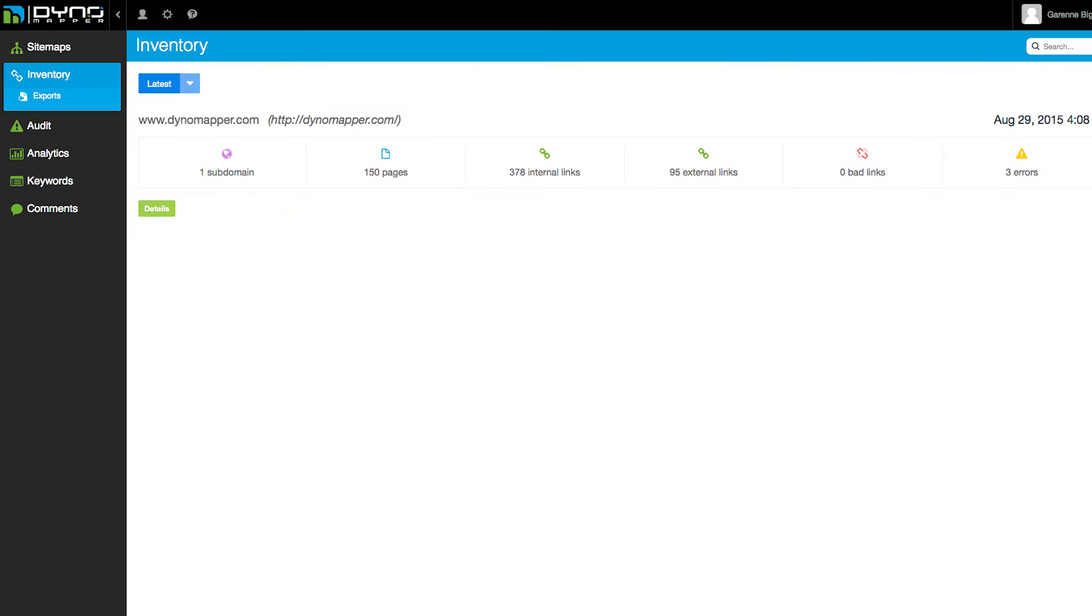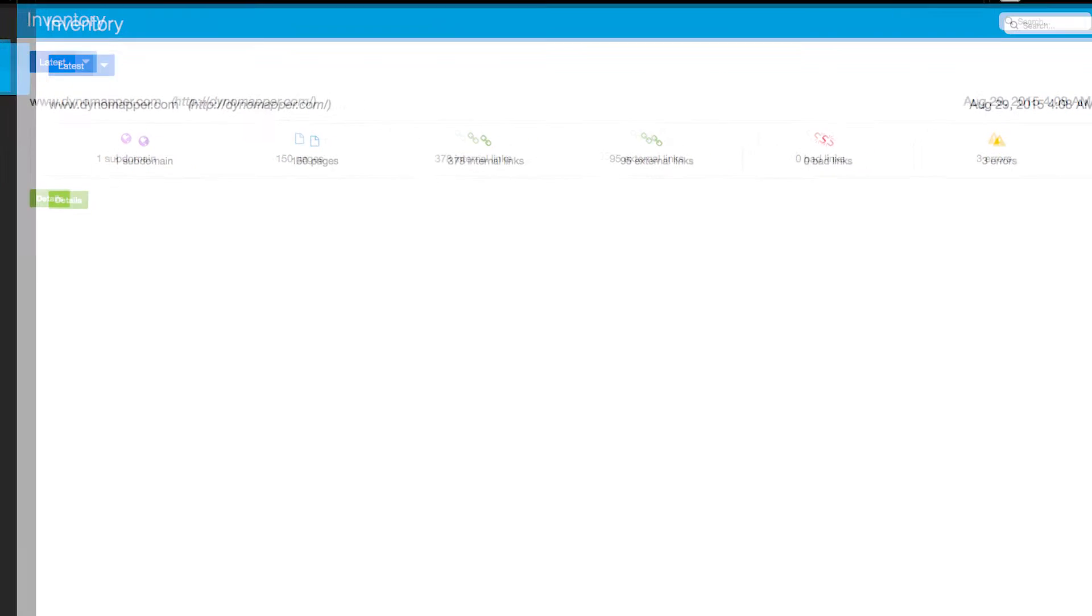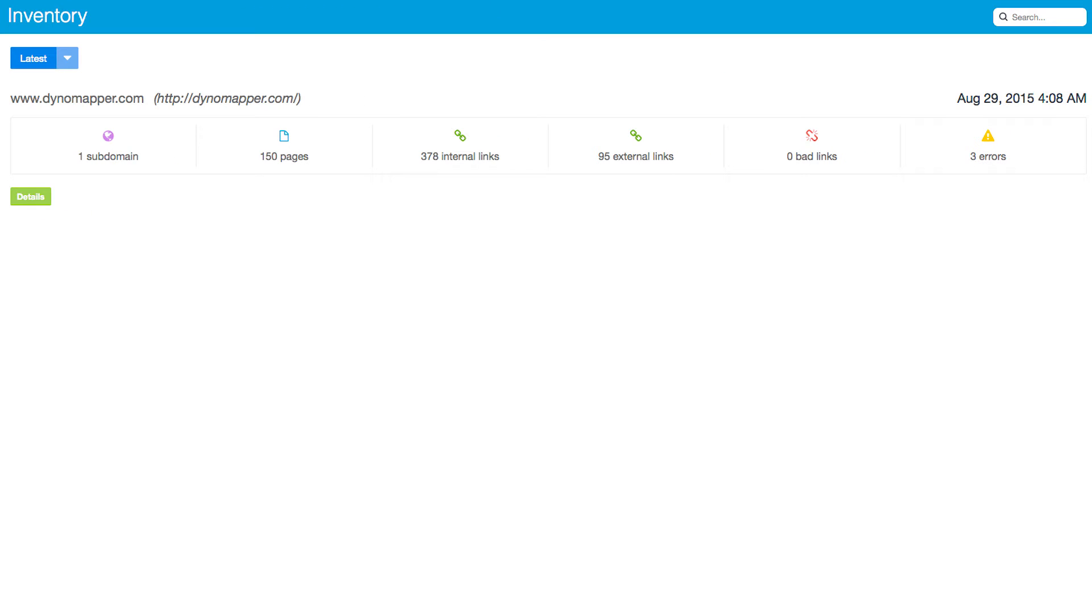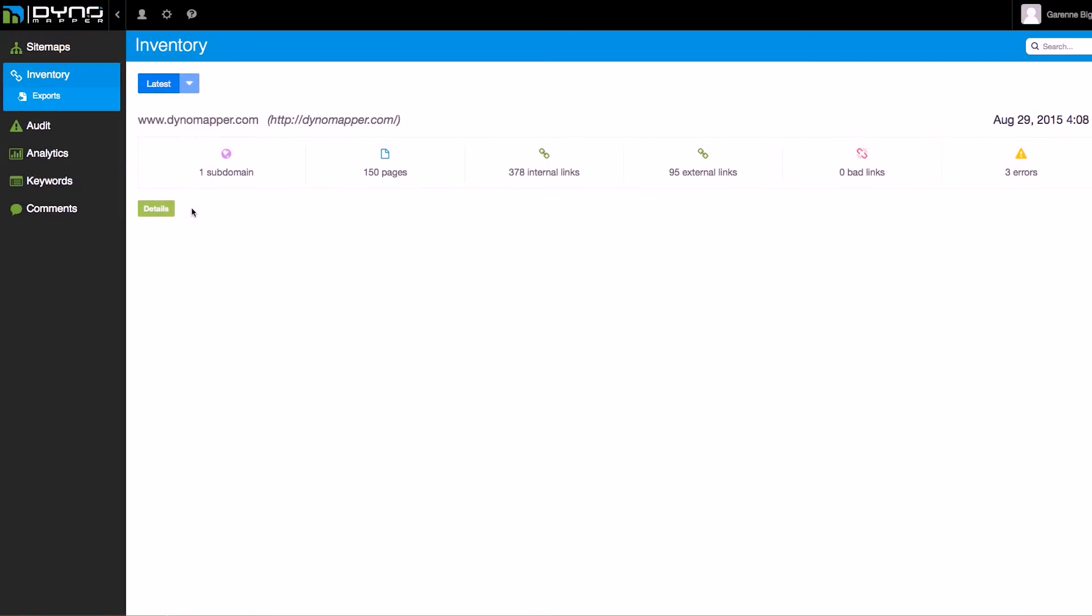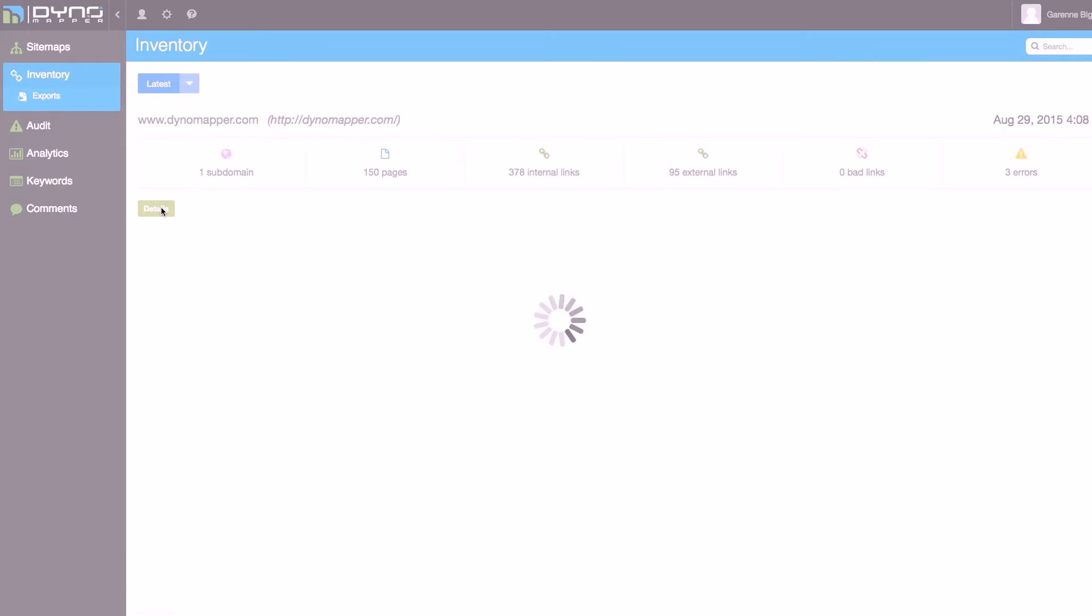When the inventory page loads, you'll see a display that shows the total number of subdomains, pages, internal links, external links, bad links, and errors found. Click on the Details button to view your inventory in detail.